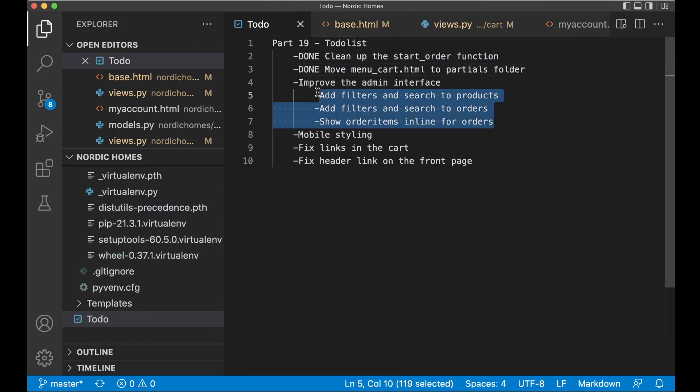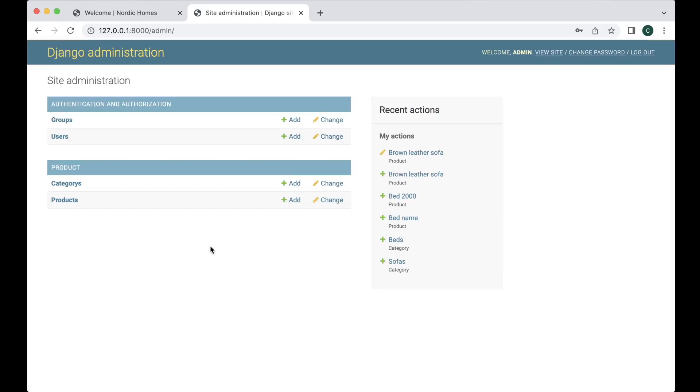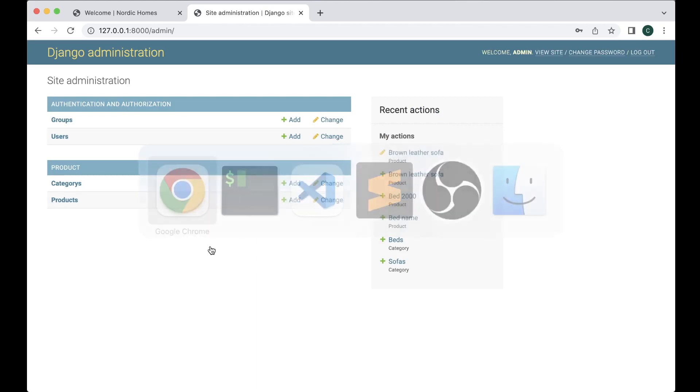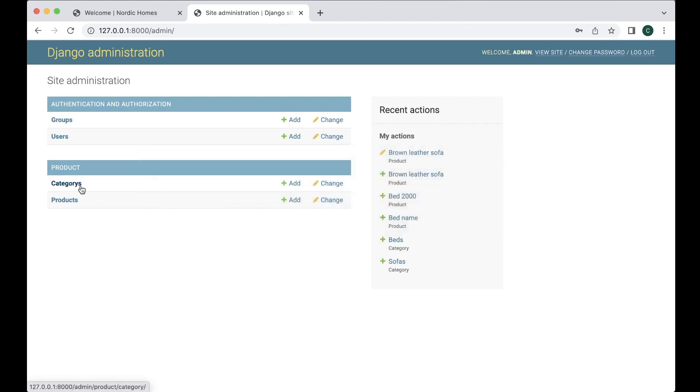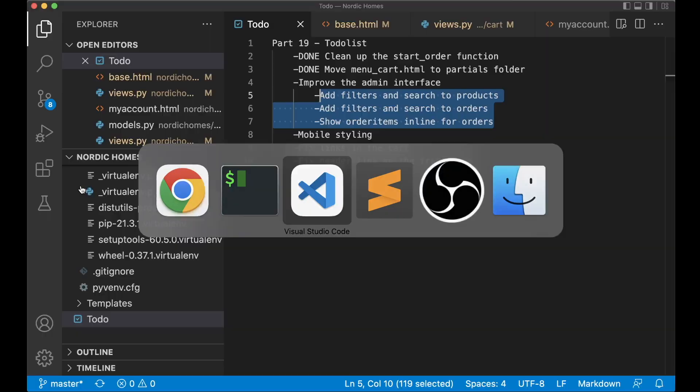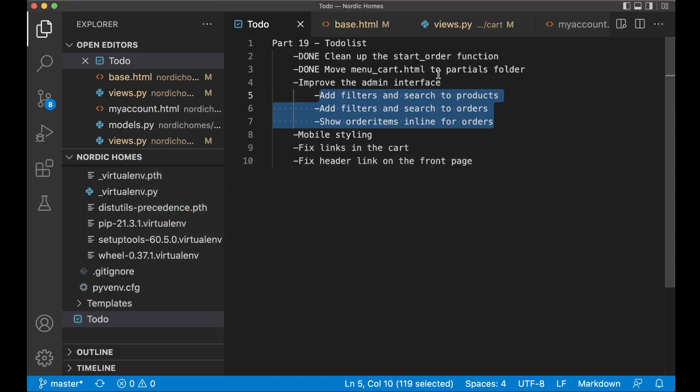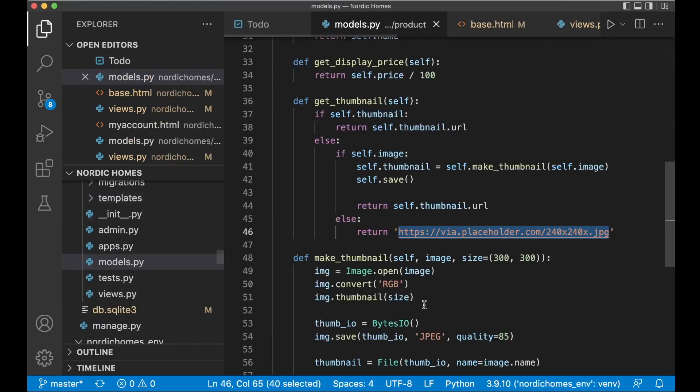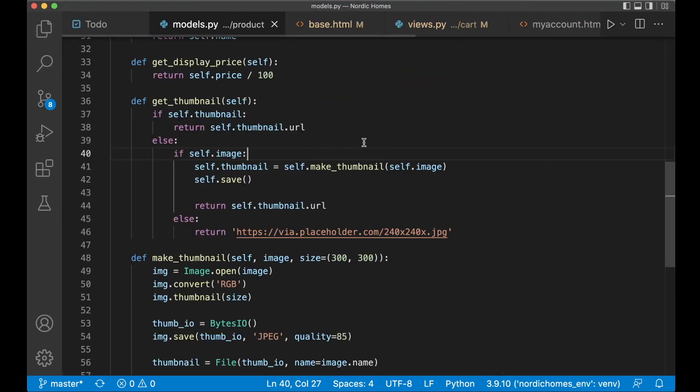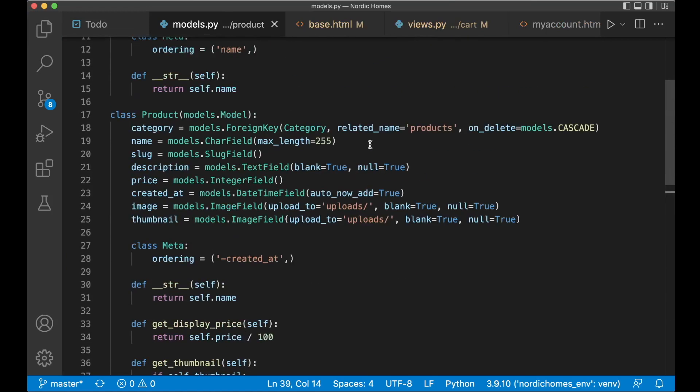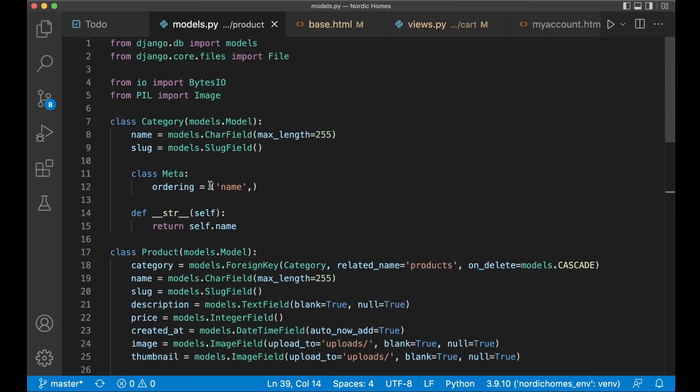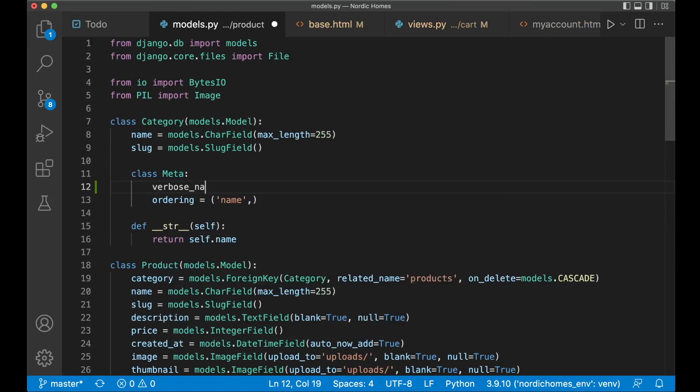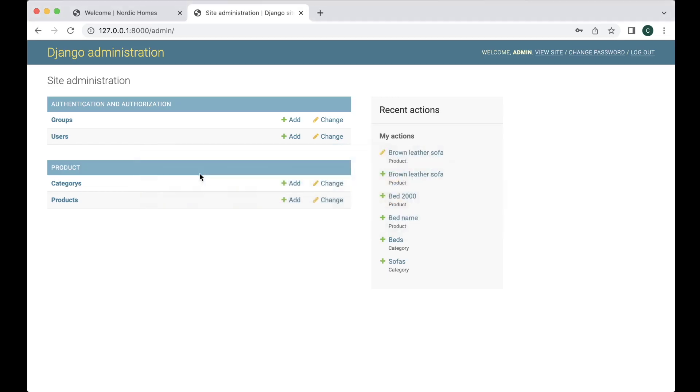Next is to do a few changes to the admin interface. So when I've logged in here now you can see that we see the categories and the products. But this should also be fixed a little bit. Because as you can see here this is a misspelling from the word. It should be category yes. So if I open up product slash models.py this change should be done here. So if I just scroll up and find the category where we add the meta. Here I can say verbose name plural equals categories and save. So if I go back and refresh now you see that this says categories instead. Much better.